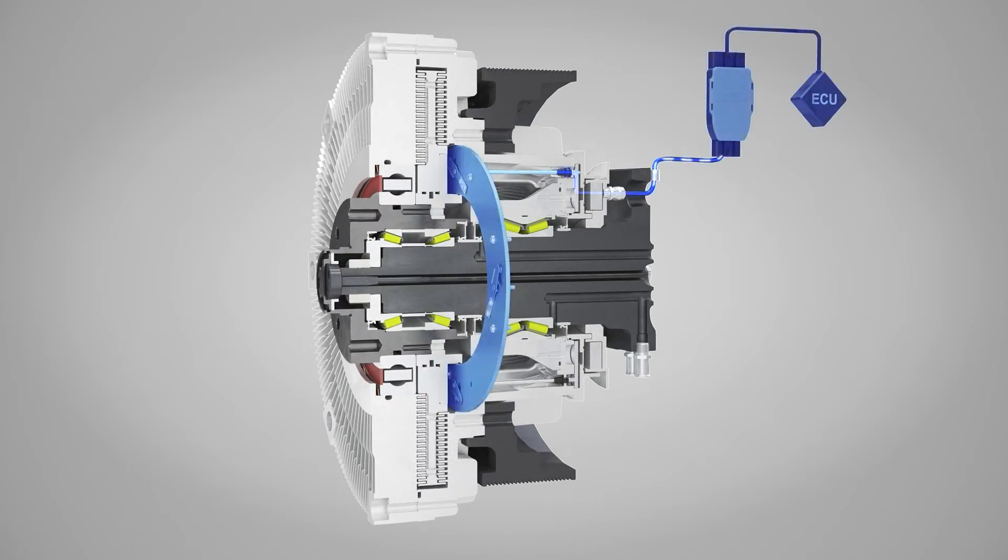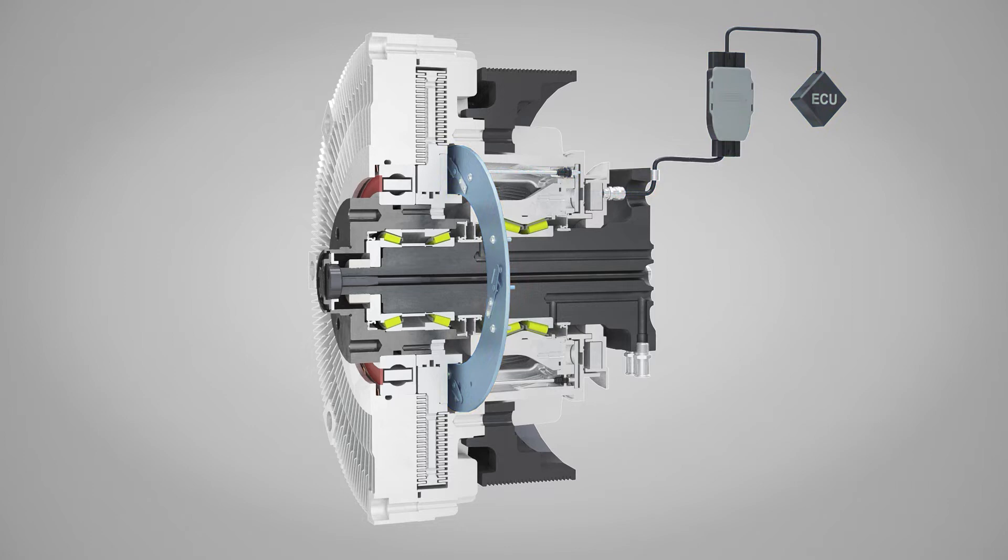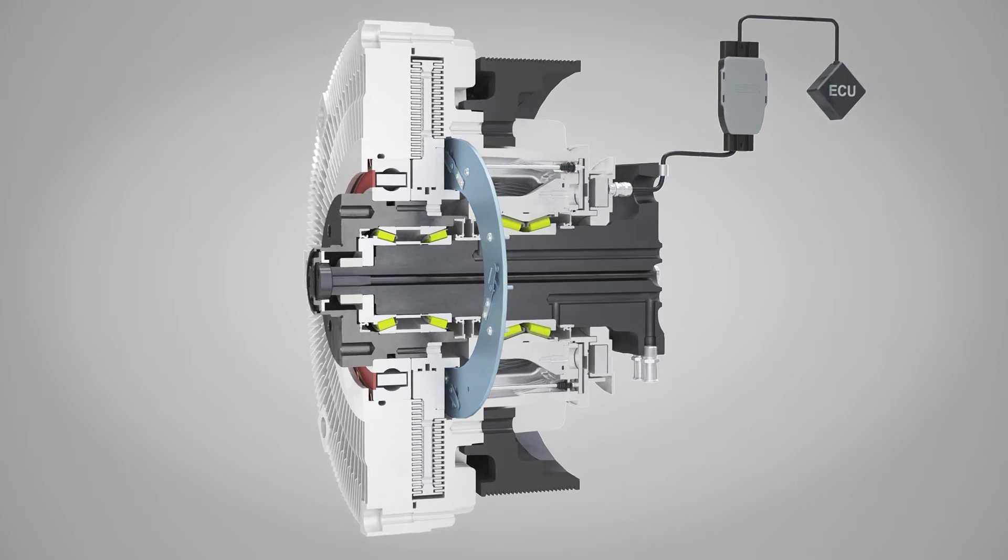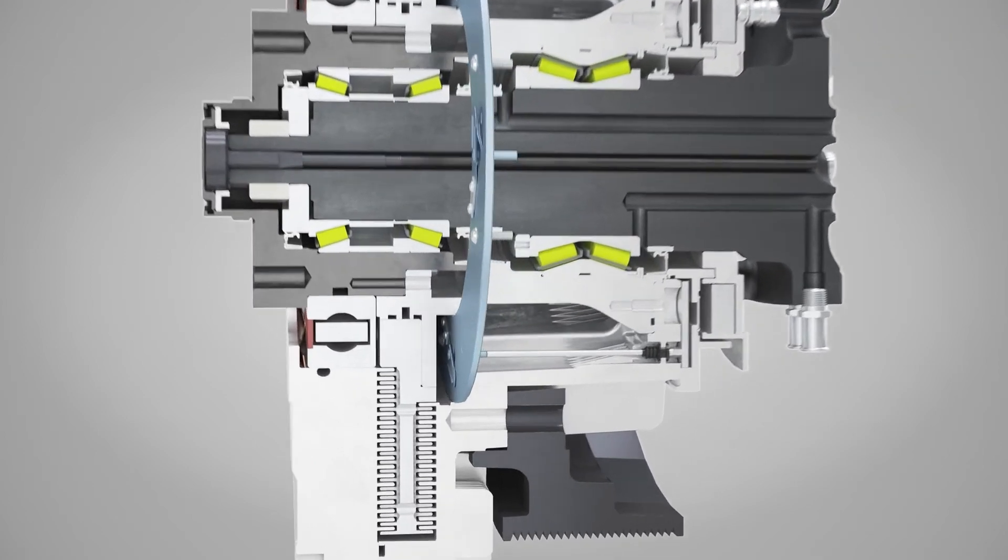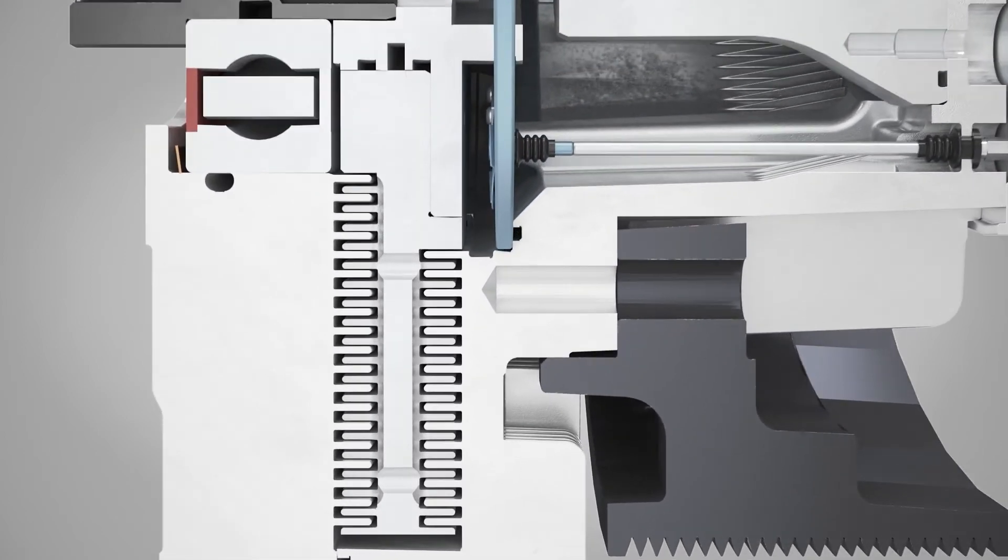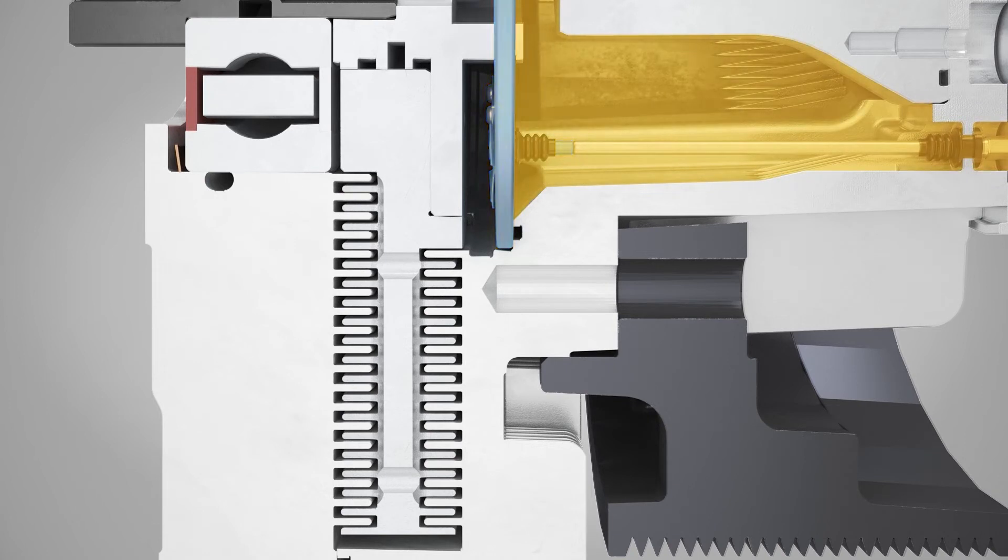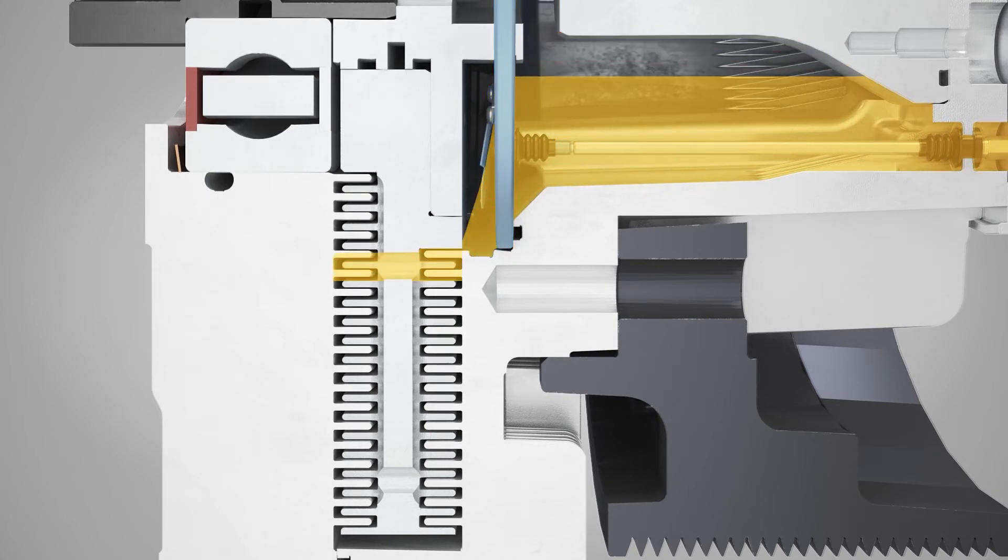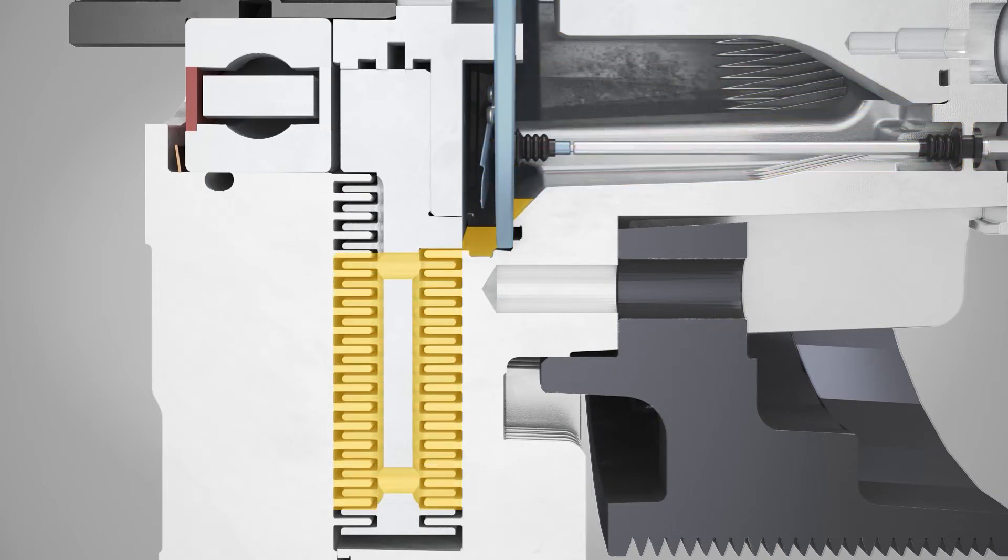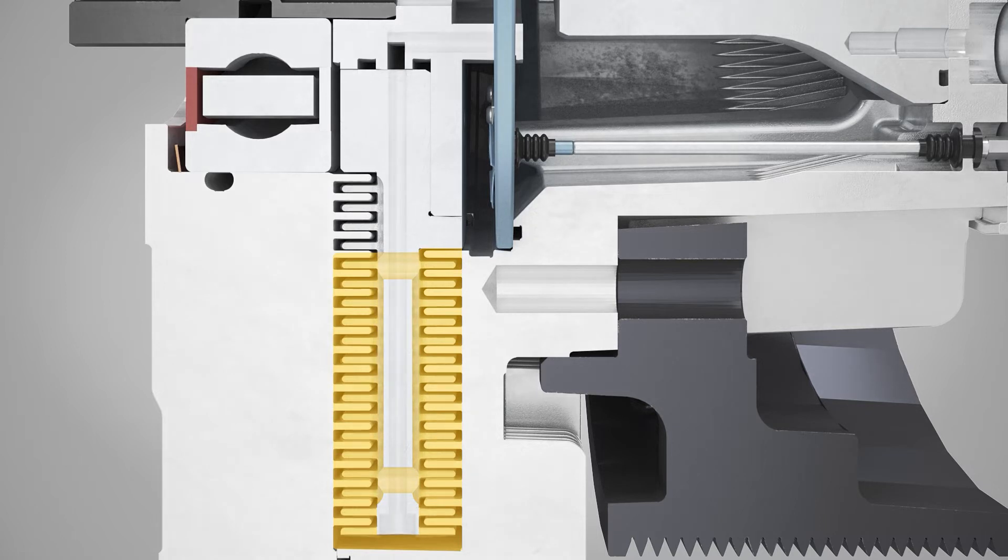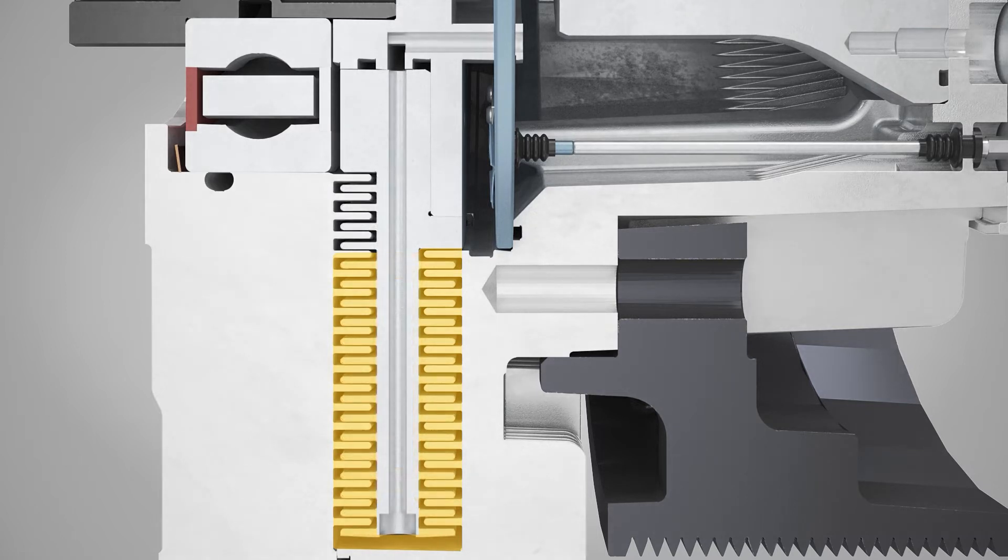The ECU controls the fan drive by sending a fan speed request to a DI-plus controller, which in turn pulses electrical current to the coil, which actuates the valves. The valve regulates the flow of oil into the working area. Oil is pumped back into the reservoir through the return pump.